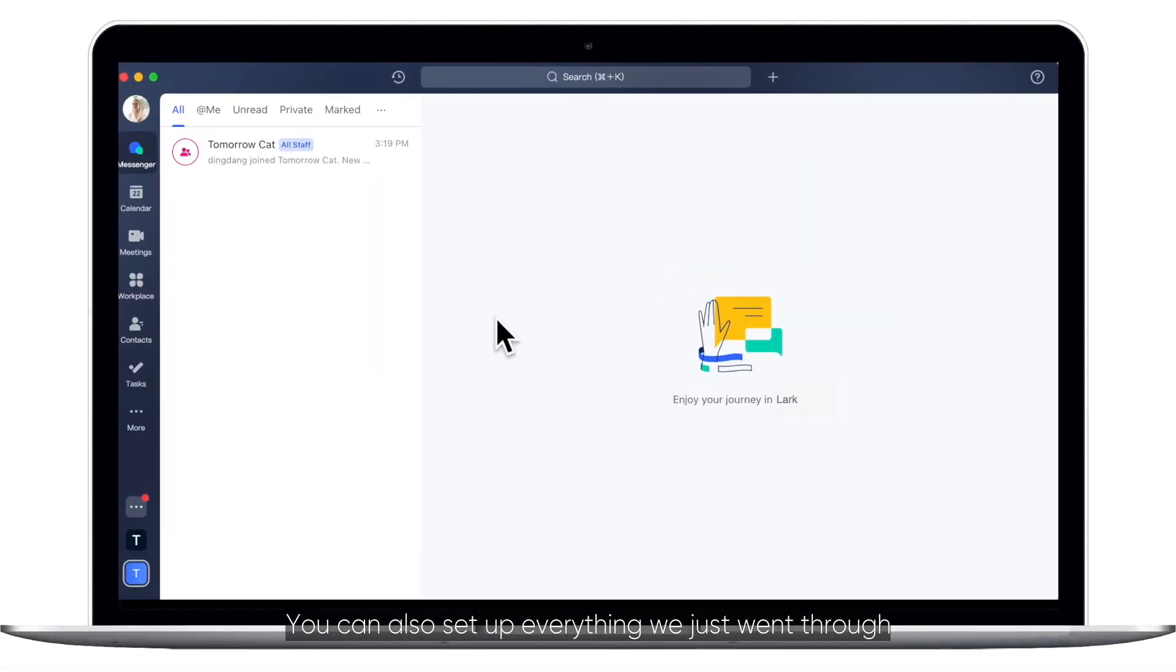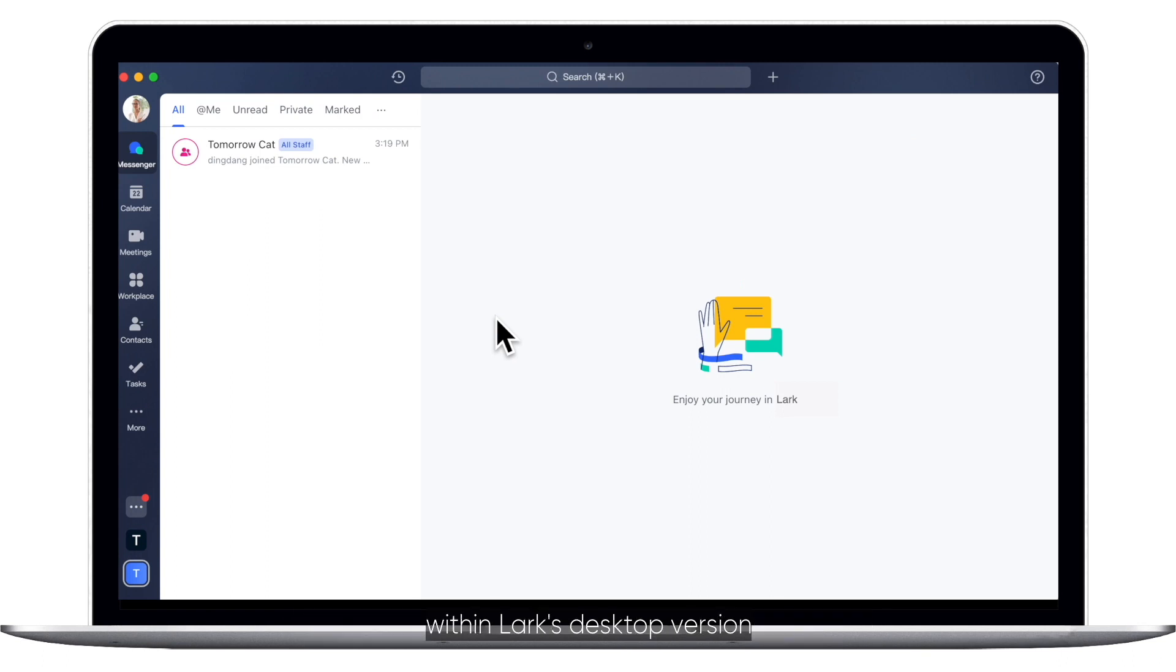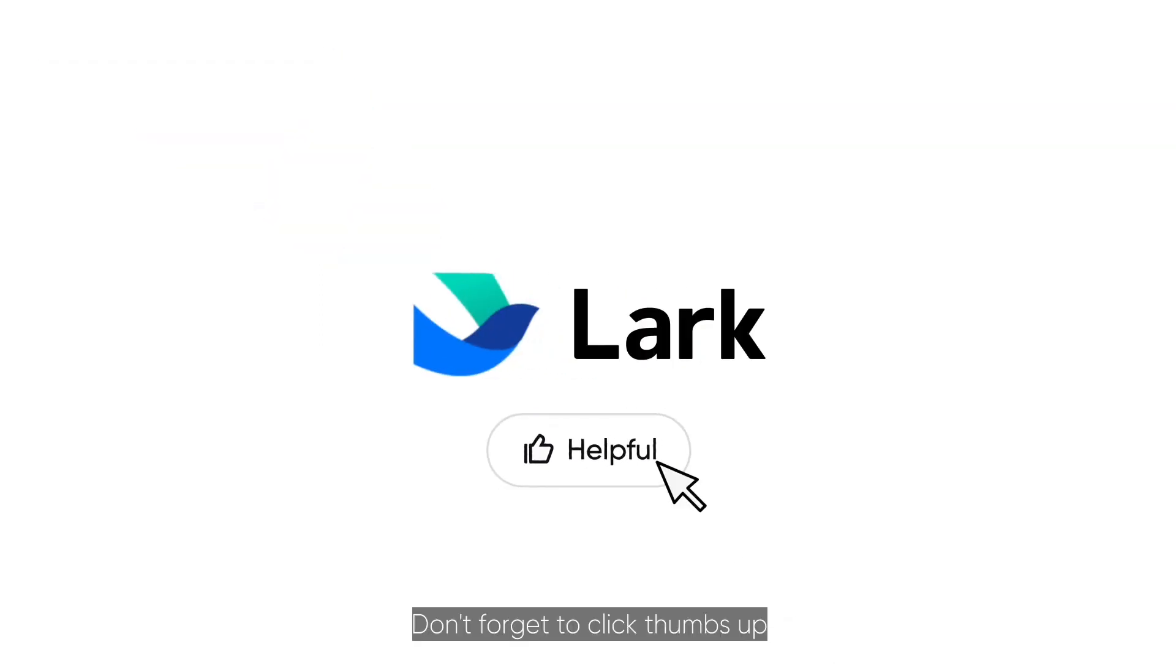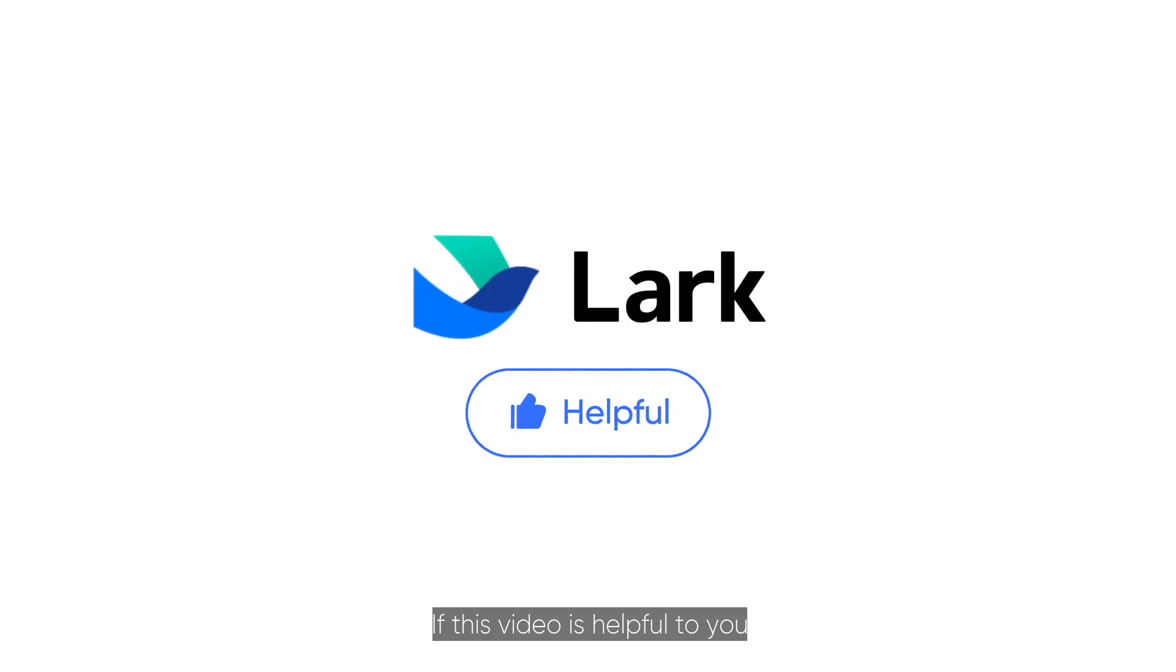You can also set up everything we just went through with LARC's desktop version. Don't forget to click thumbs up if this video is helpful to you.